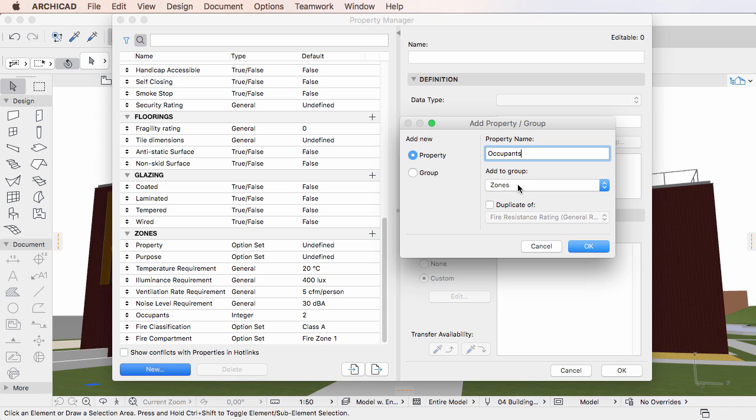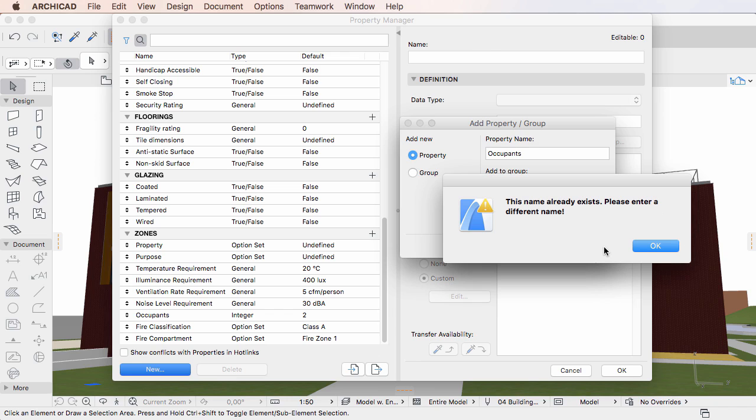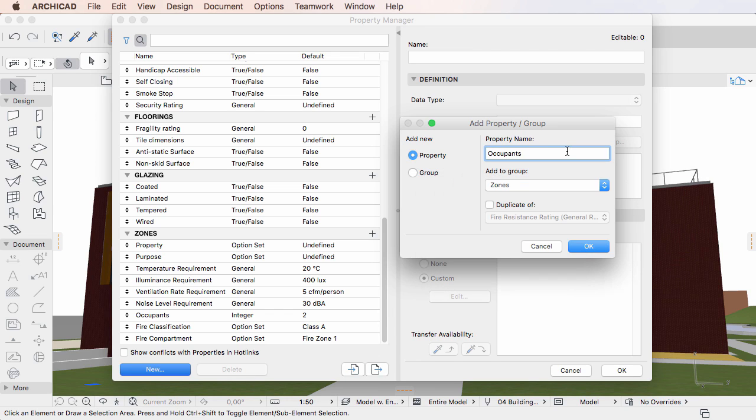Properties are identified by ARCHICAD by the combination of their Property Group Name and Property Name. This combination must be unique for each property. If the desired name already exists within the same Property Group, ARCHICAD will display a warning message when you click OK, and you will need to modify the name.